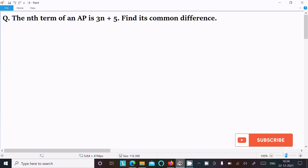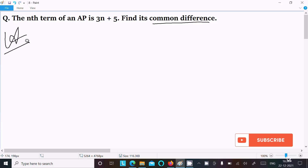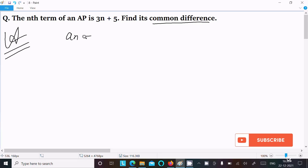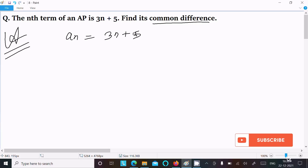In this lecture, I am going to find the common difference of a given AP. The given nth term of the AP is 3n plus 5. We can easily calculate the first term, second term, third term, and fourth term by substituting values.